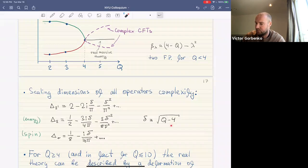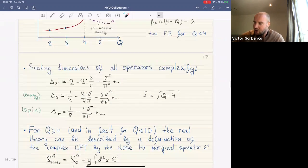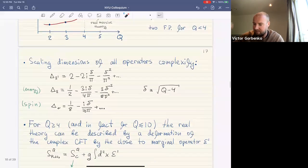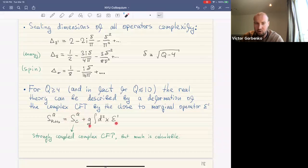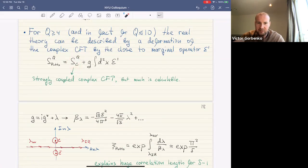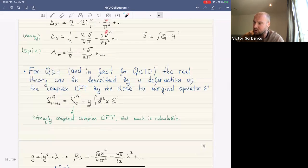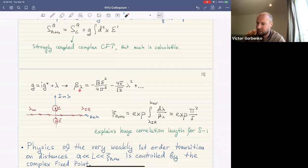The scaling dimensions of all operators on the complex branch become complexified. Defining delta as sqrt(q minus 4), the energy operator and spin operator both acquire imaginary parts. For q slightly larger than four, and in fact all the way to q equal to ten, the real theory can be described as a deformation of this complex CFT by an operator epsilon-prime with a complex sub-leading coupling constant.